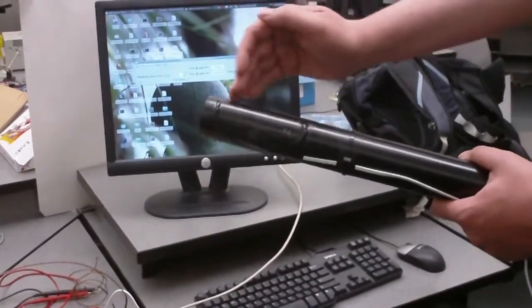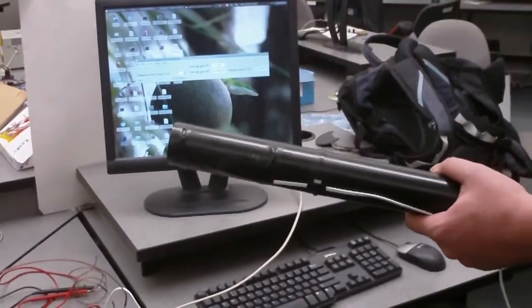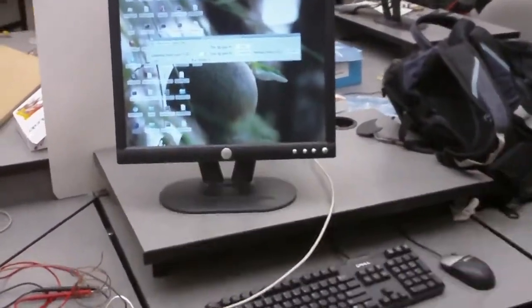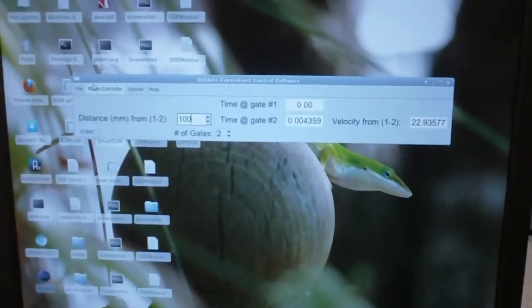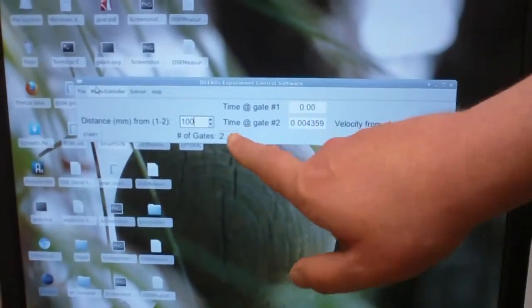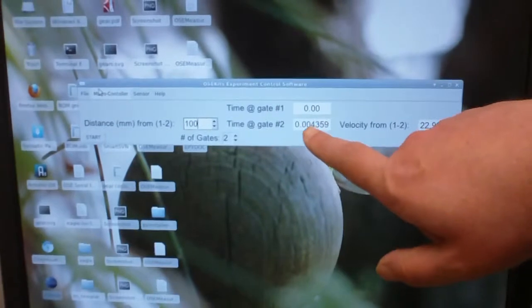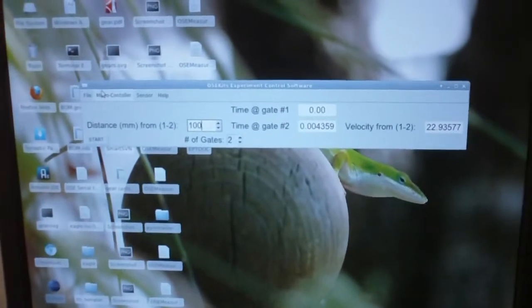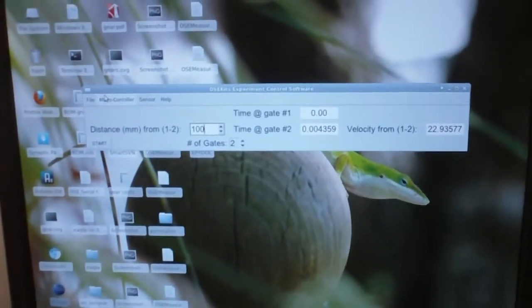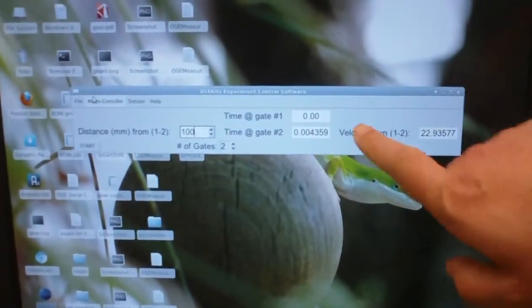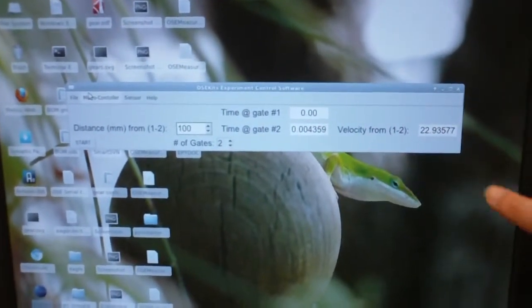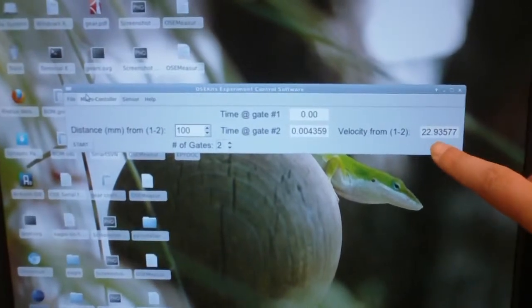Here we can see the first gate we established as zero seconds, and then it took four milliseconds to travel that distance of 100 millimeters. From that we calculate our velocity to be 22 meters per second.